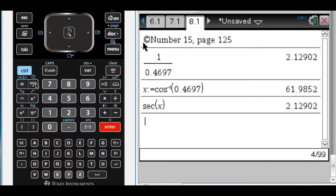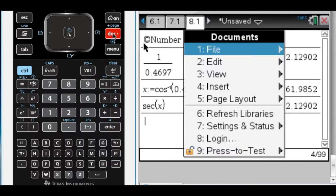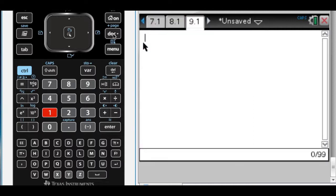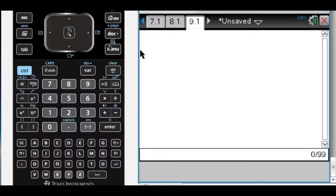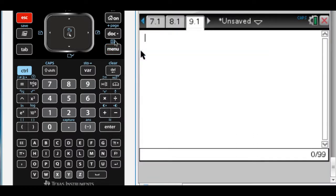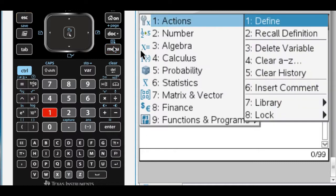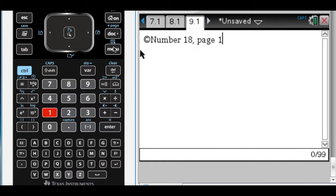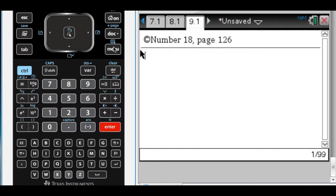The next calculator looking question is number 18. Number 18 is actually not really a calculator question, but I'm going to do it with a calculator because I can, mostly. This is number 18 on page 126. In this case, you're given an infinite geometric series and you're asked to find the sum.